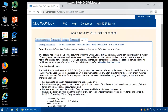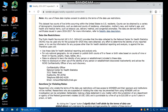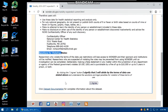There are also data use restrictions stating that any effort to determine the identity of any reported cases, or to use the information for any purpose other than health statistical reporting and analysis, is against the law and there are sanctions for violating these rules. If you click 'I Agree,' you signify that you will abide by the terms of data use stated above.